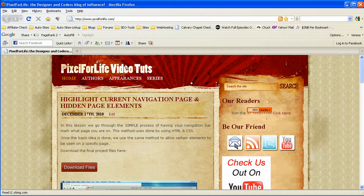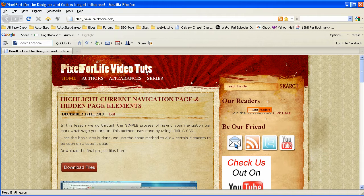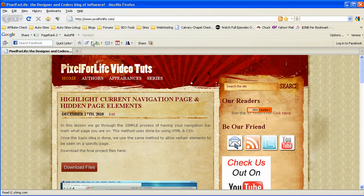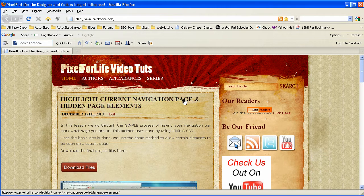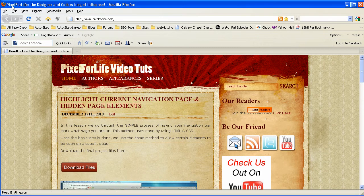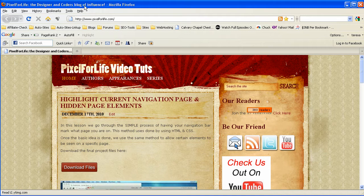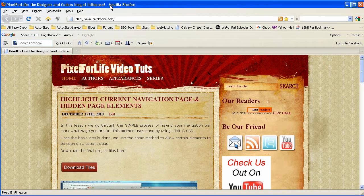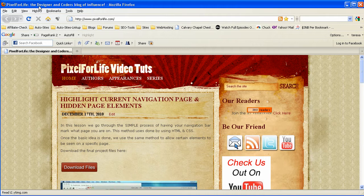As you can see here, I have our site pixel4lifevideotutorials.com uploaded, which is just pixel4life.com, and we have the title up here and it says Pixel4Life: the designer and coder's blog of influence. Now this is a very nice title. It's very descriptive. It's the designer and coder's blog.